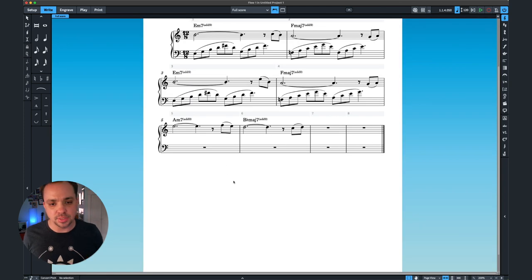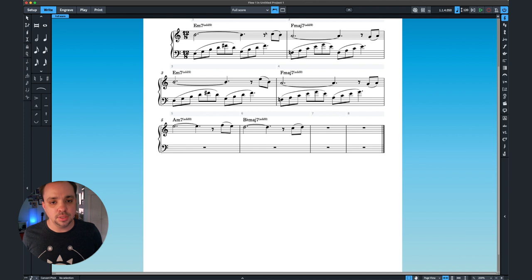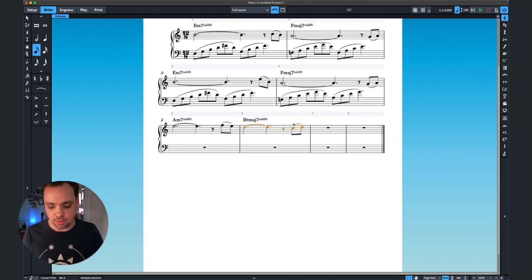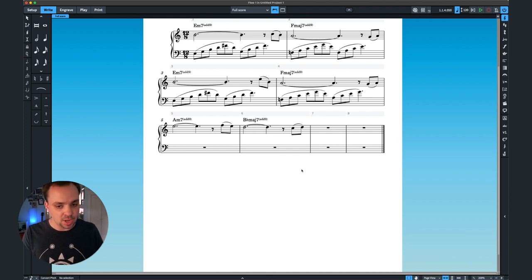I'm going to go with something kind of like the sentence form where I have my basic idea, my basic idea repeats, and then I'm going to some sort of continuation. So instead of going and then holding on this, I'm going to go and then keep it falling down. And we'll end on some sort of cadence right there.